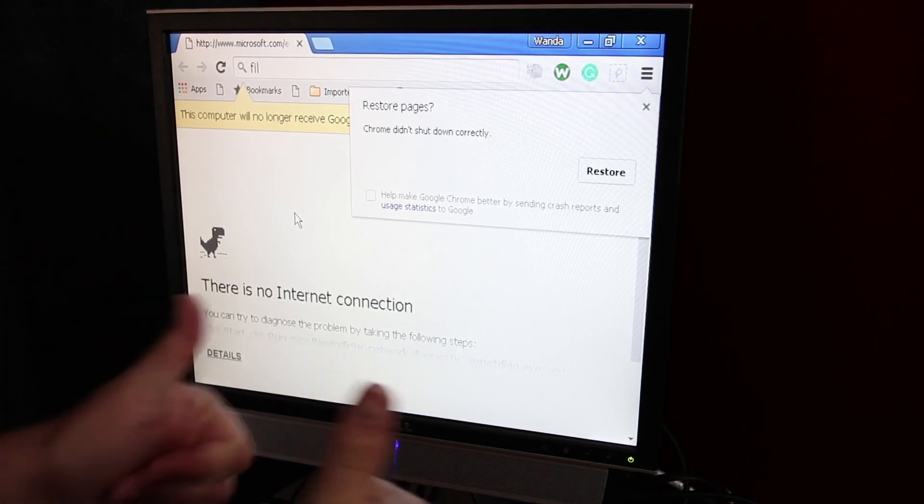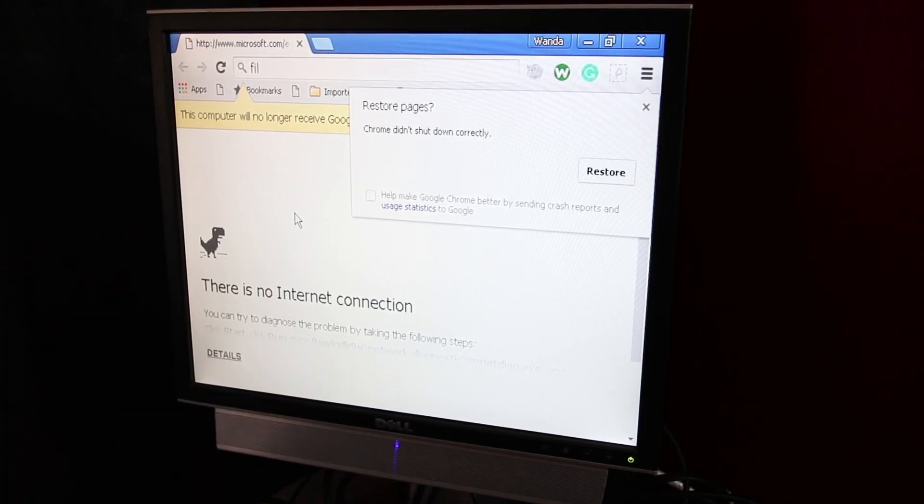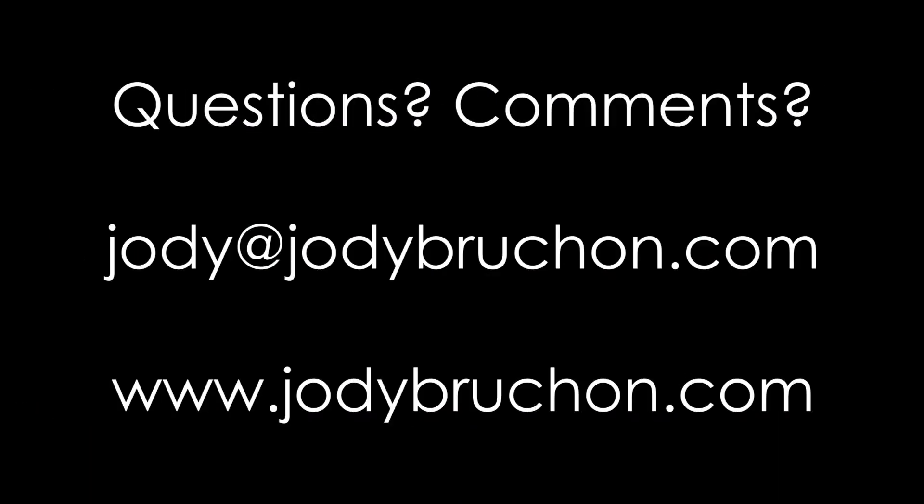That's it. Hope that helps. Have a good one. Bye.